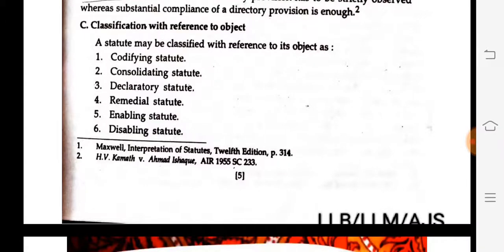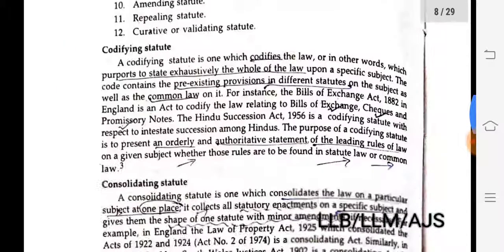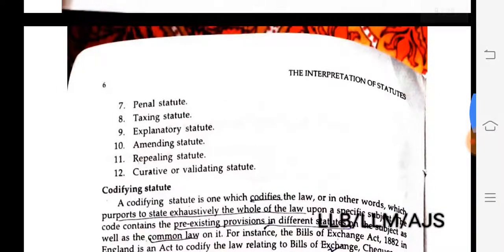Classification with reference to object: a statute may be classified with reference to its object as: one, codifying; two, consolidating; three, declaratory; four, remedial; five, enabling; six, disabling; seven, penal; eight, taxing; nine, explanatory; ten, amending; eleven, repealing; and twelve, curative or validating statute. So there are twelve types in total.